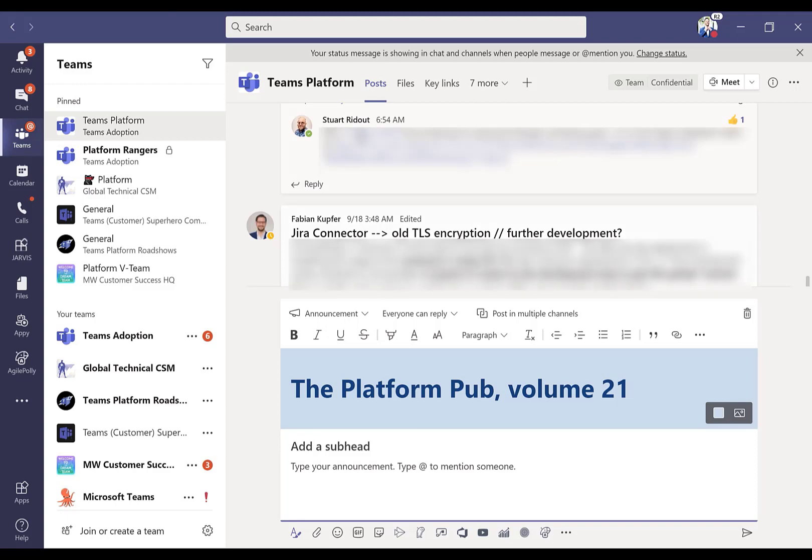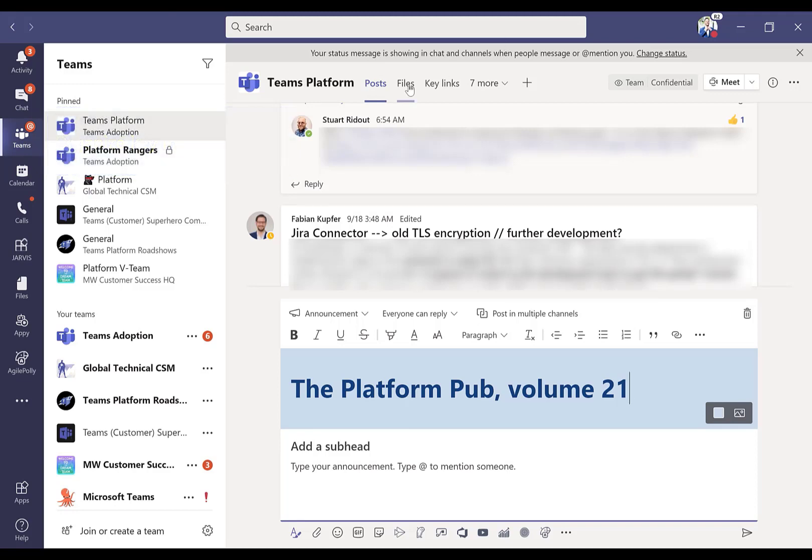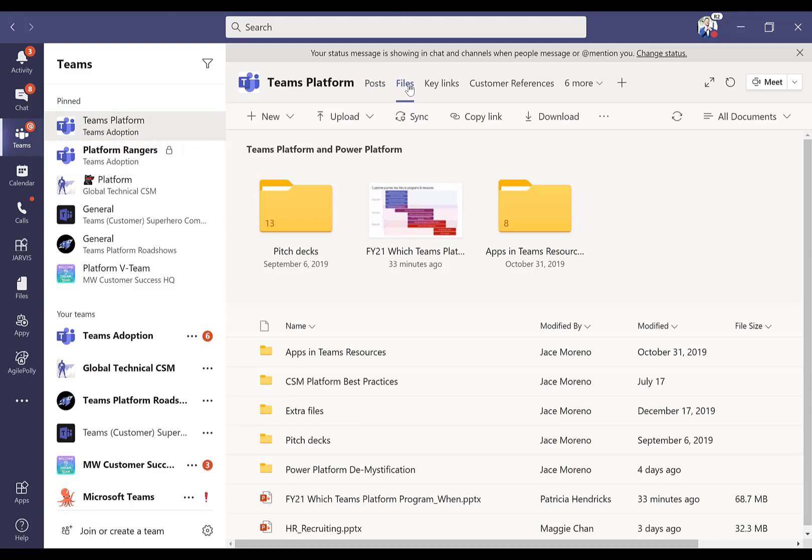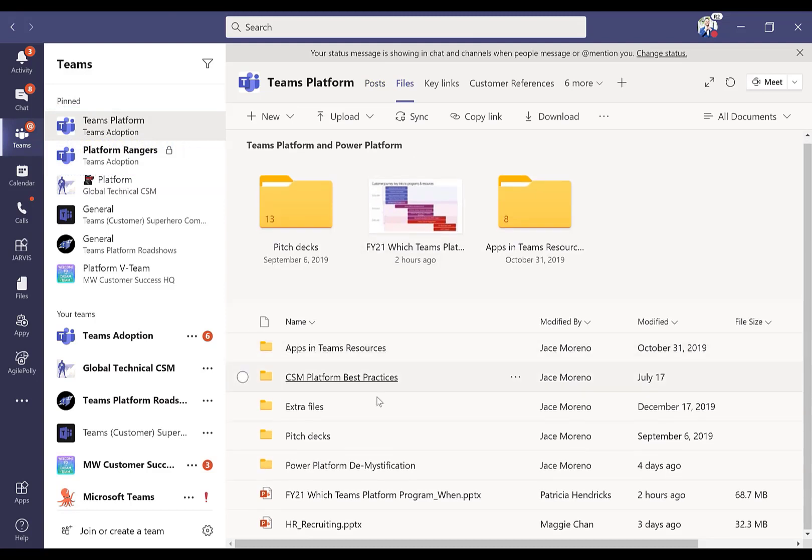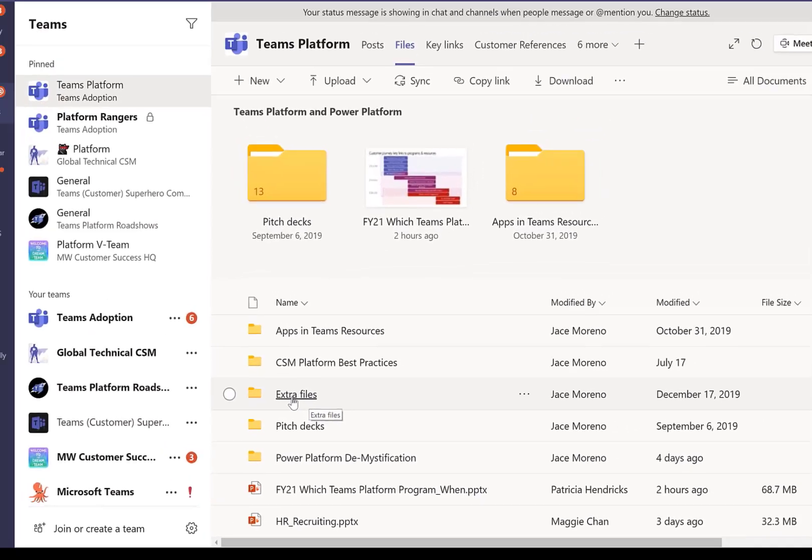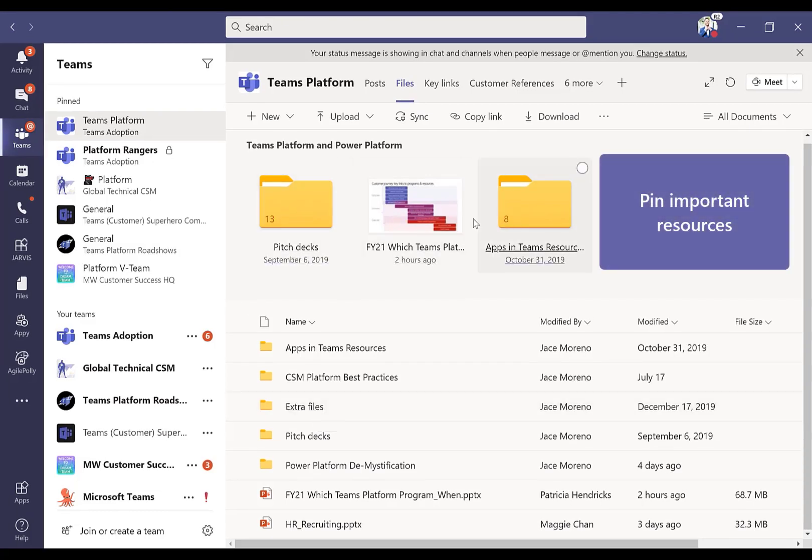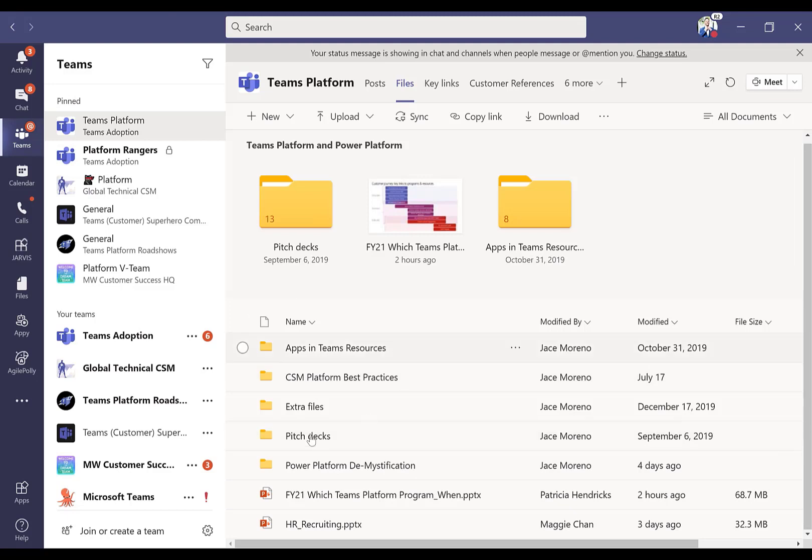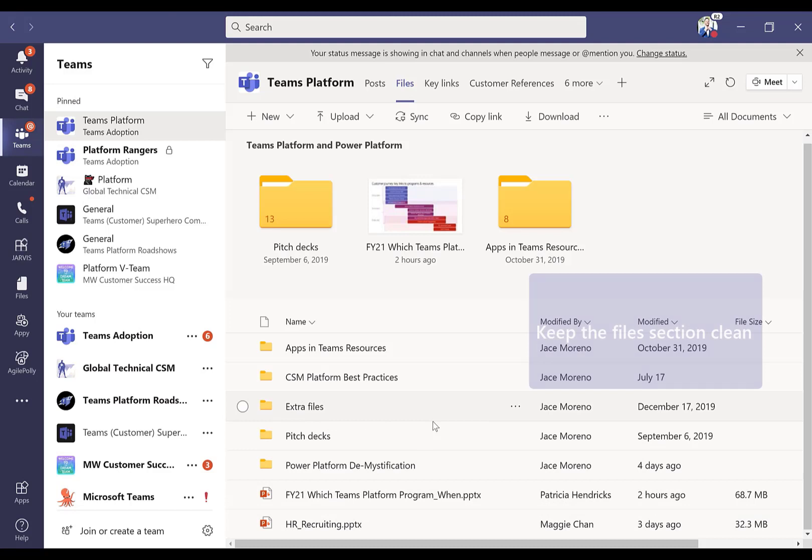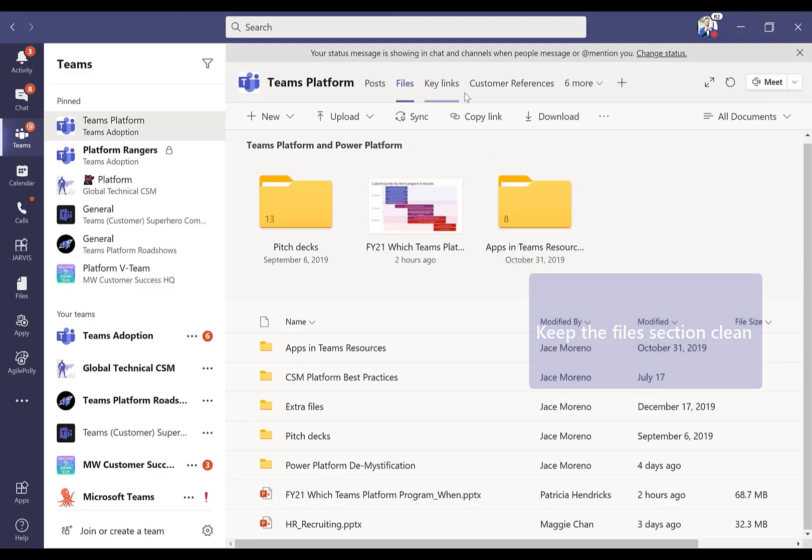As I promised, I want to make sure that all the key content and information our customer success managers need is sitting right here in this channel. One thing I spend a decent amount of time on is making sure that our files are clean. You can imagine with 2,500 people, there is an absurd amount of file sharing. I created a folder here called extra files. These are files that I don't want to leave the SharePoint repository but I also want to make sure somebody doesn't have an impossible time of finding what they need. I pinned three resources, the most important ones folks asked me for. Keep the file section clean if you want people to leverage it.